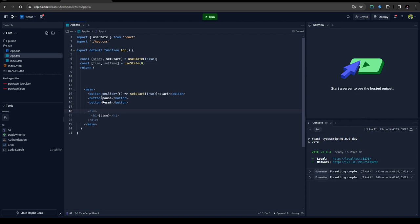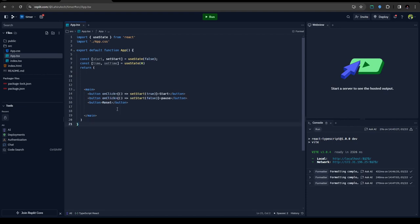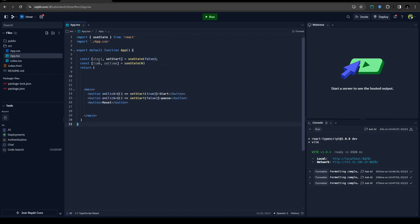And on pause click I'm going to set the start value to false. And on reset I'm going to set my time to zero.